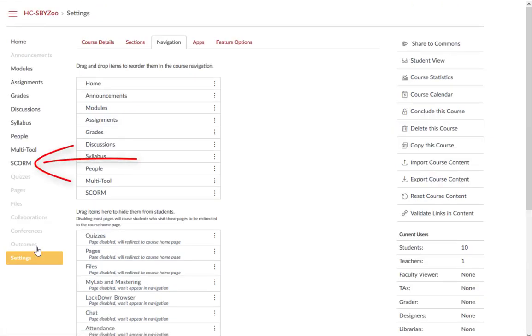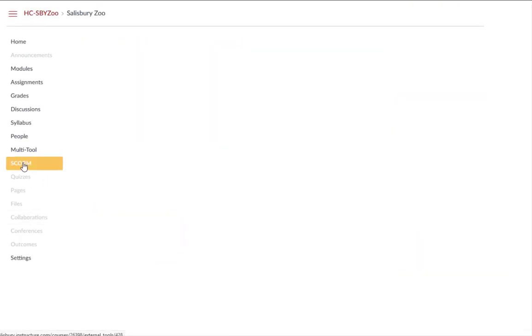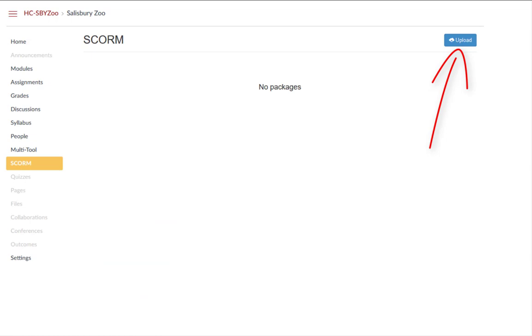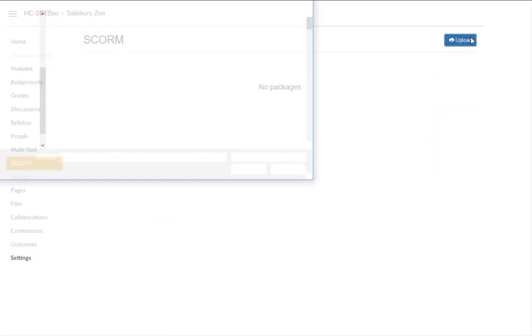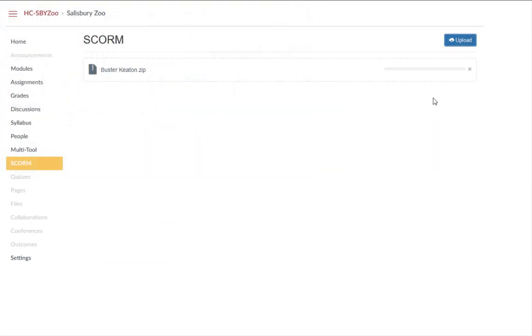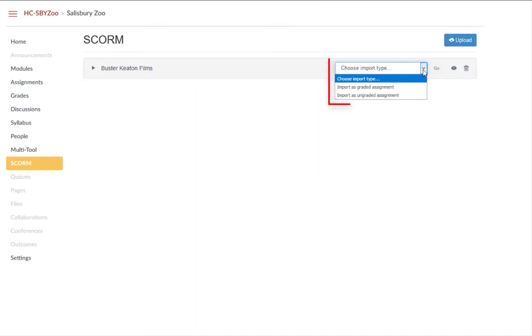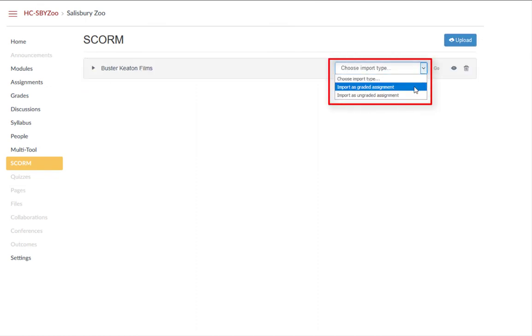Click the SCORM link on the course navigation menu and upload your already existing assignment. Select whether you want it to be a graded or ungraded assignment.